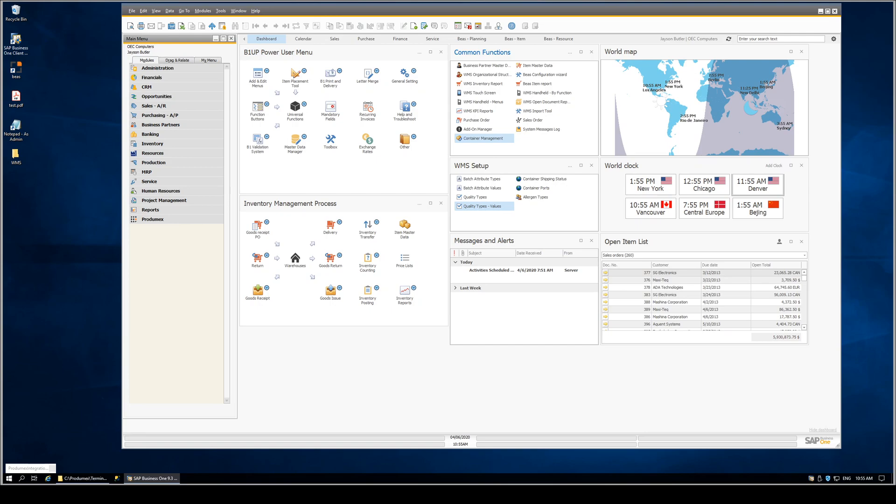Hello. I wanted to take a few minutes to show you a few integrations we've done between the Produmax WMS and B1 usability package. These integrations are designed to make this WMS system easier to use, easier to access information, and streamline operations. So here's a few examples.